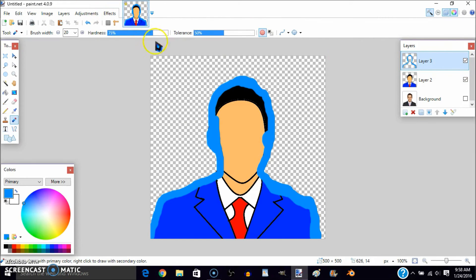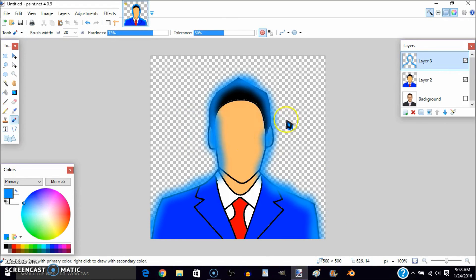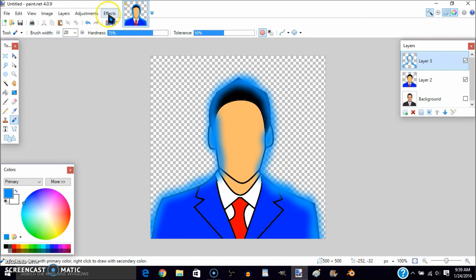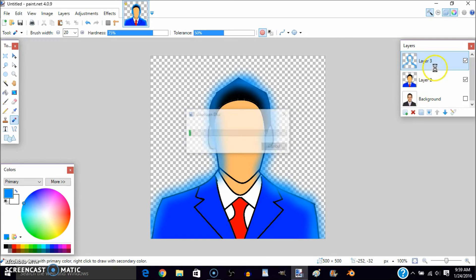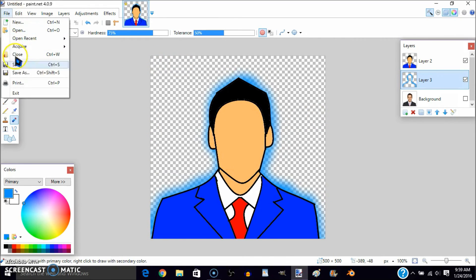Once you're done, go to Effects, then Blurs, then Gaussian Blur, and set it to around 15 or 20. Drag Layer 3 behind the main layer so you get a nice glow effect. It might look bad at first but after dragging it down it should look really well done.